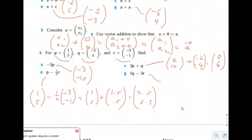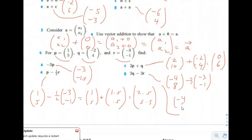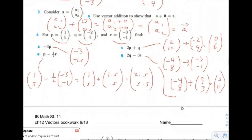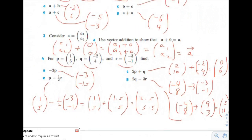For 2q minus 3r: 2q is (-4, 8). Then multiply negative 3 times r: negative 3 times -3 gives positive 9, negative 3 times -1 gives positive 3, changing subtraction to addition. So the result is (-4 + 9, 8 + 3) = (5, 11). And that's it.